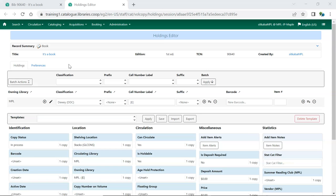To access the Holdings Editor preferences, open the Holdings Editor for any item and then click on the Preferences tab.